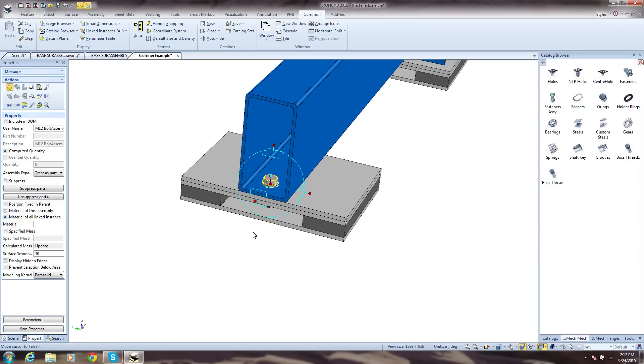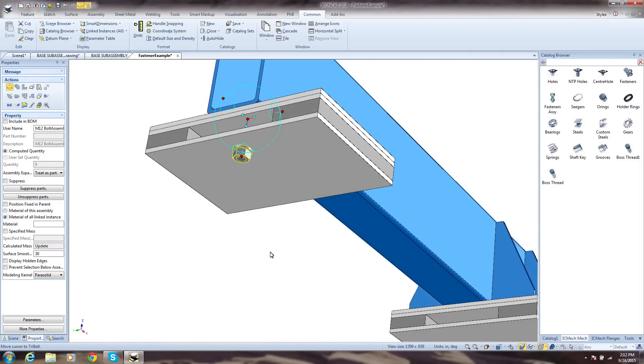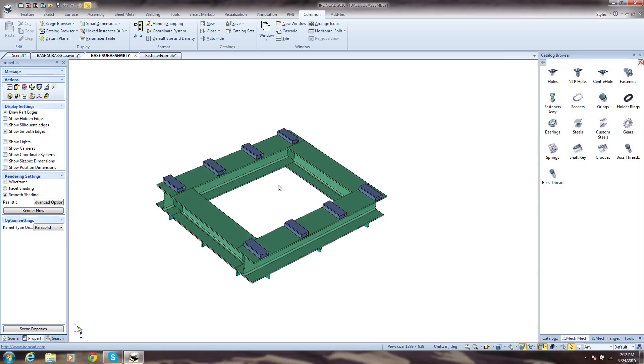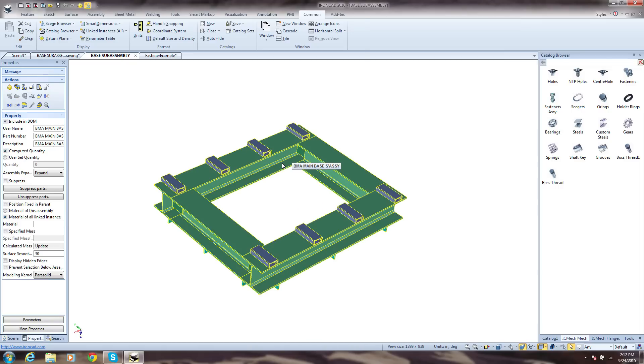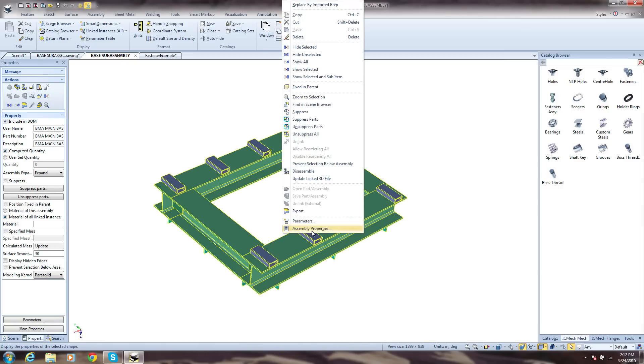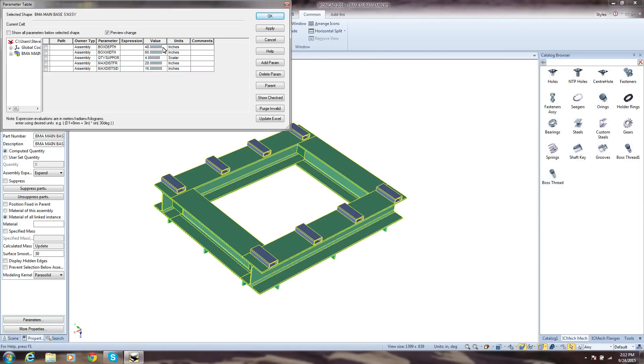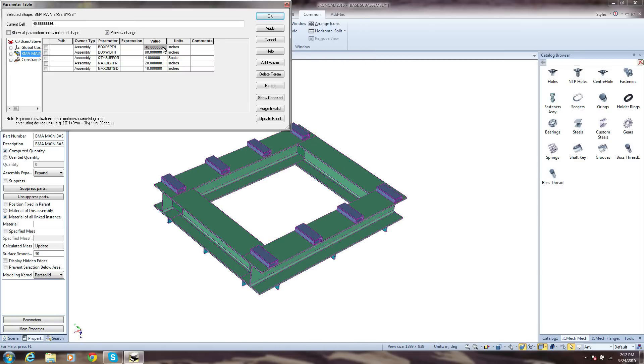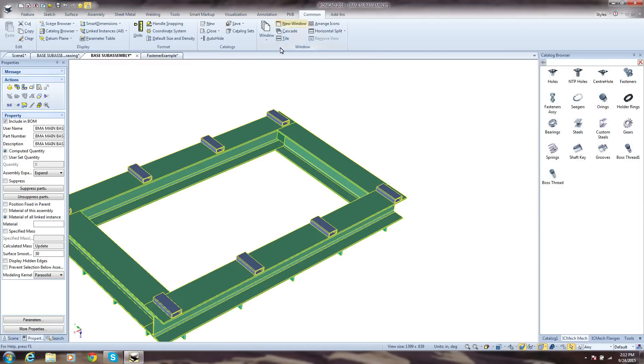You also have the ability to build your own variable-driven parts. In this example, we have defined driving values. Edit values in the part and it updates automatically. And of course,